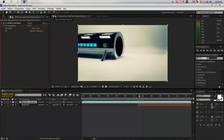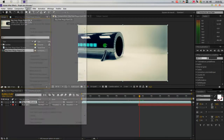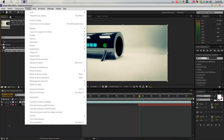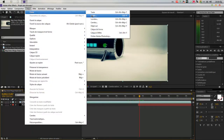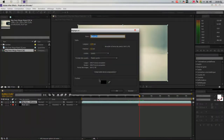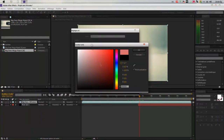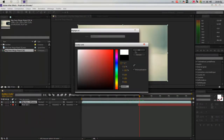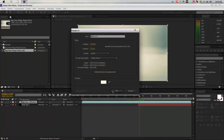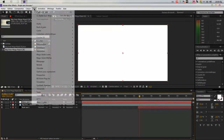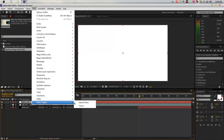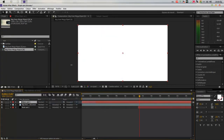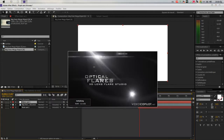We're creating a Solid layer. We'll place Optical Flares plugin on it. You'll have to use the Optical Flares plugin — you don't need other software.